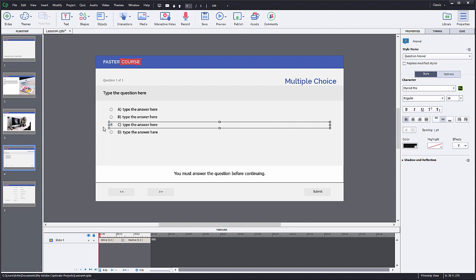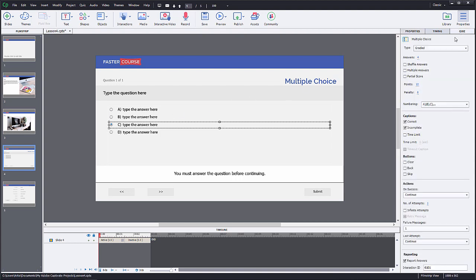For now, this is a single answer question, but it is easy to switch it to multiple answer question. Go to quiz tab and check the multiple answer checkbox. Now you have turned this into a multiple answer question and you can set more than one correct answer.